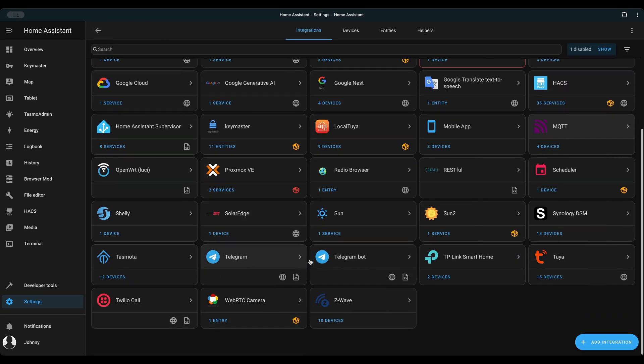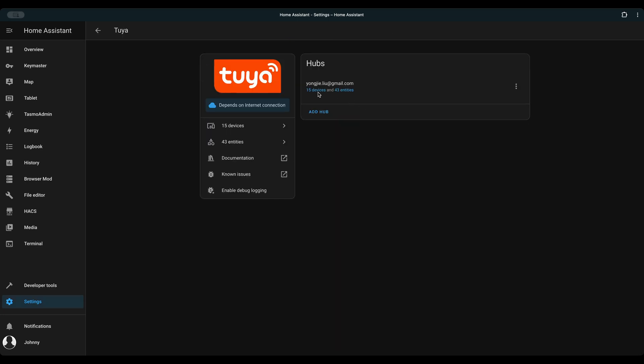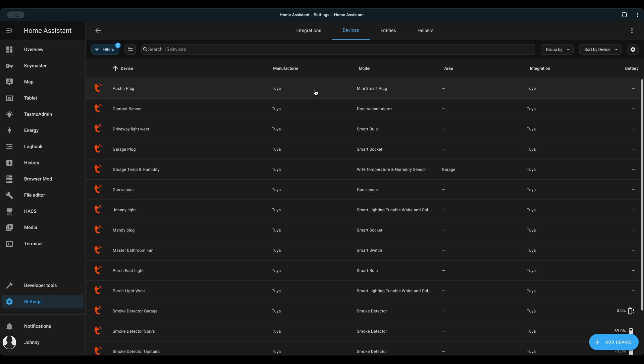I also have Tuya integration and a bunch of Tuya devices and TP-Link devices as well.